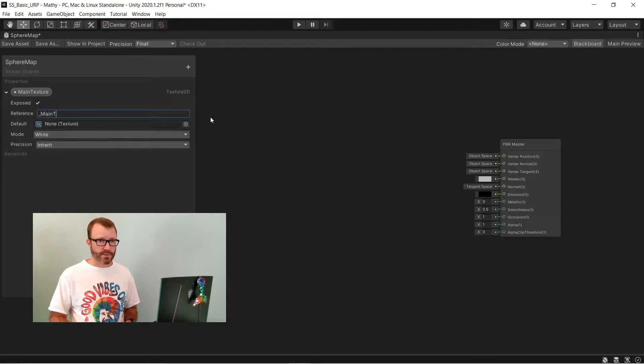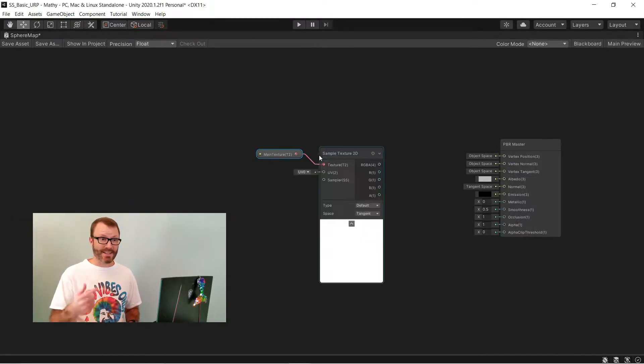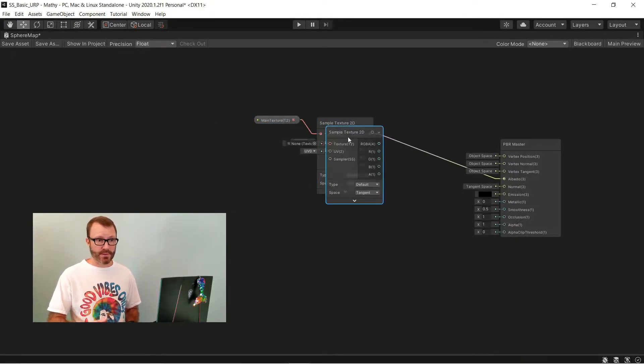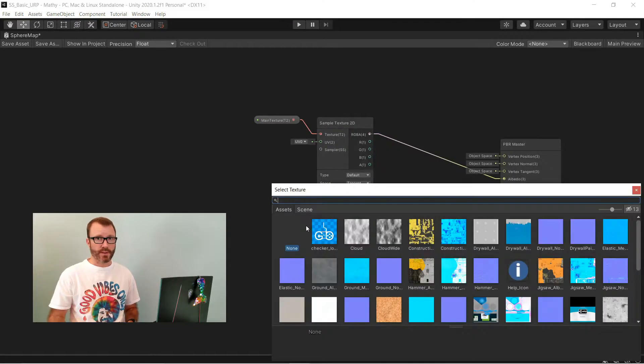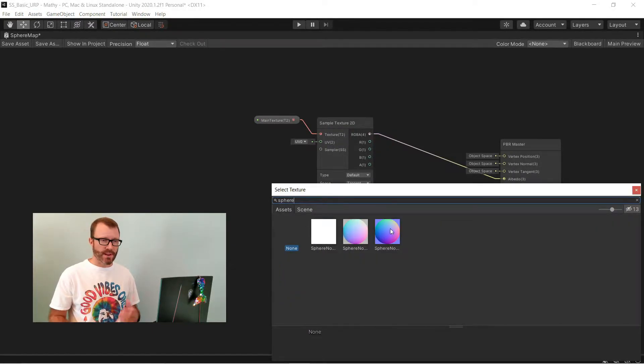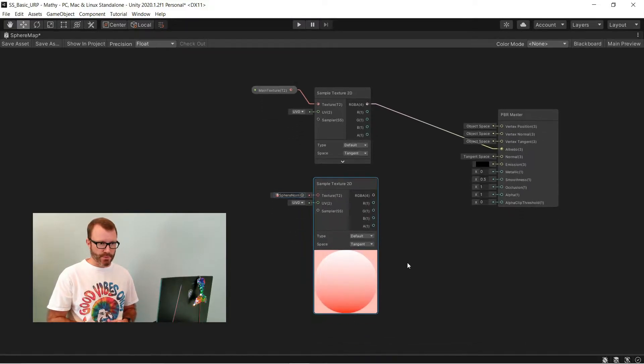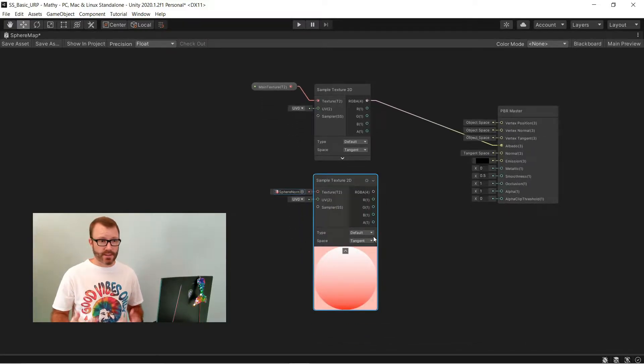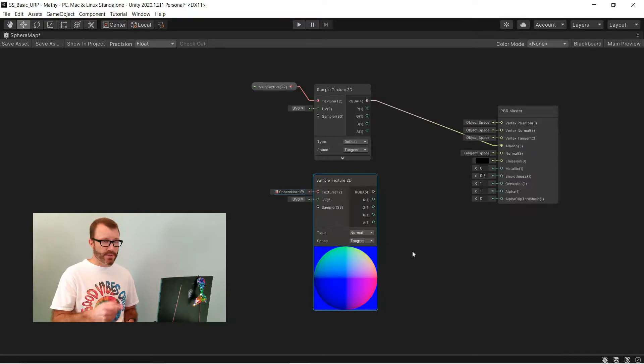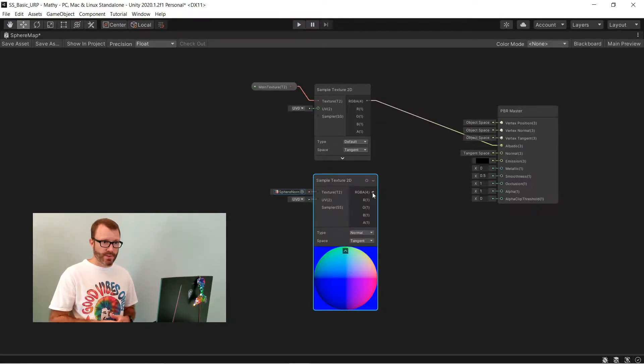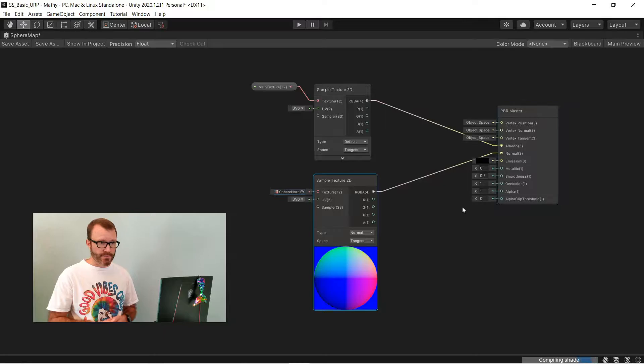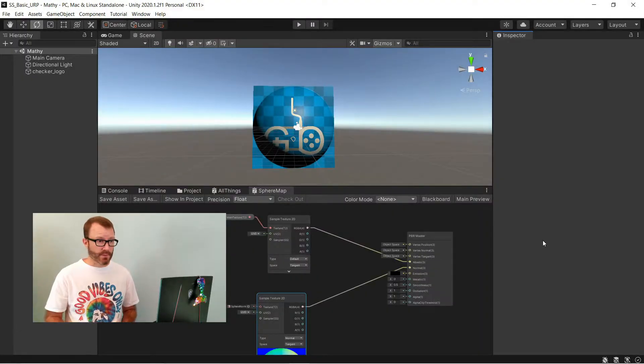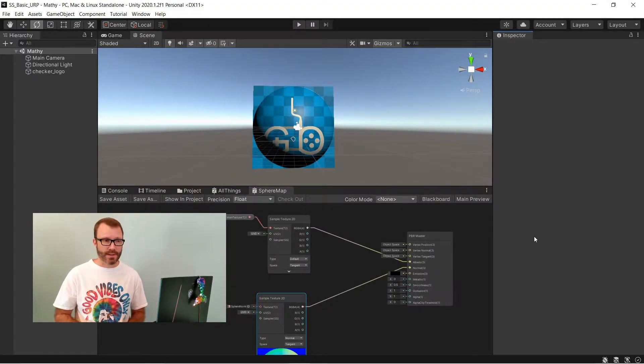So I'll create a shader graph, set up the default texture input, and then copy that texture input to sample our normal map. With that copied, I'm going to just set its input directly, rather than having an input to the shader, to be my normal map. Now, initially, it looks weird. It's not the right color. You have to tell the sampler that you're sampling a normal map. Feed that into the normals channel. And with that basic setup, we've got kind of a sphere-like look to our sprite.